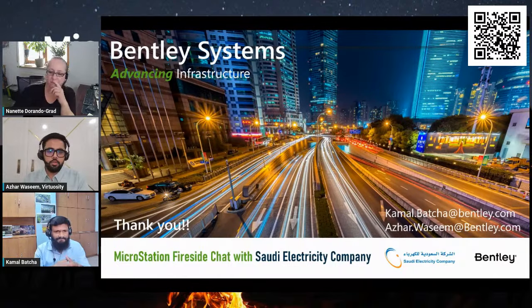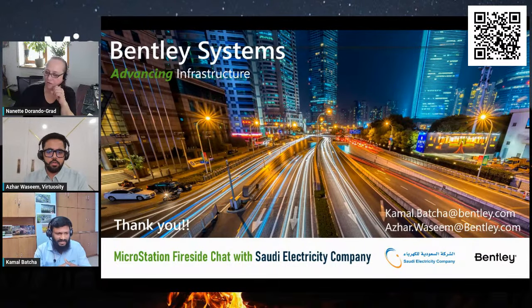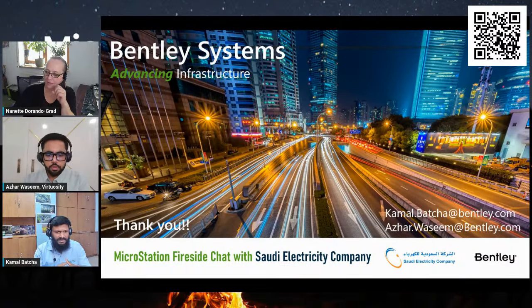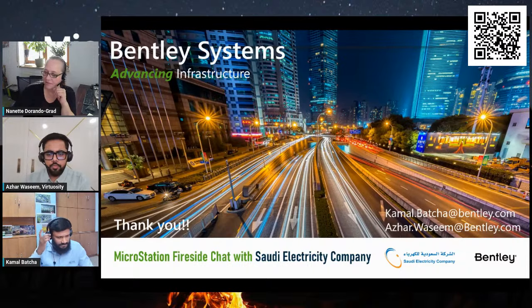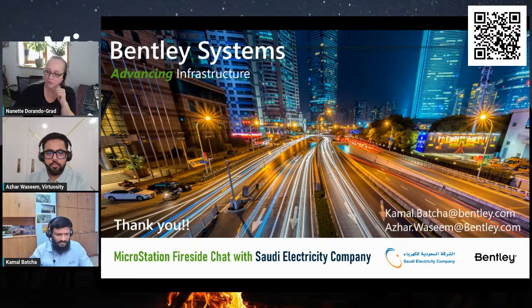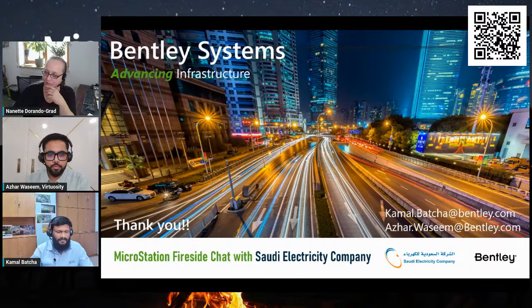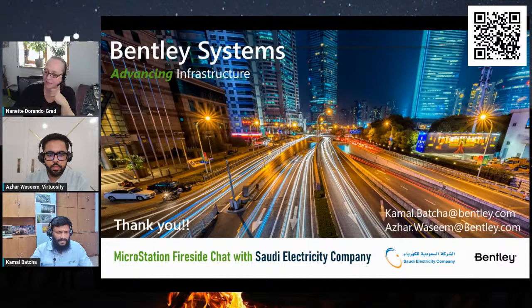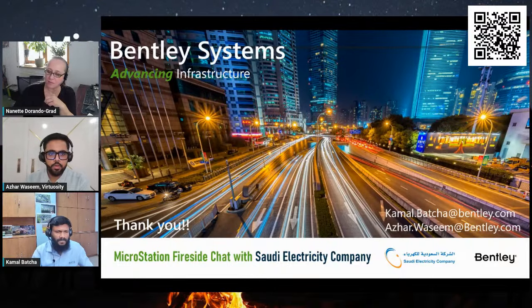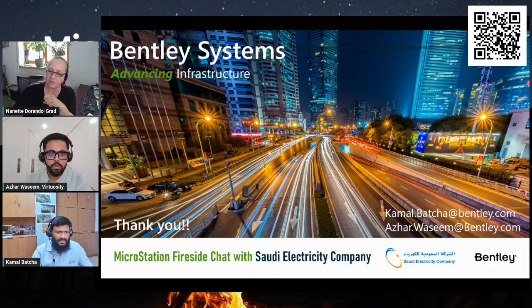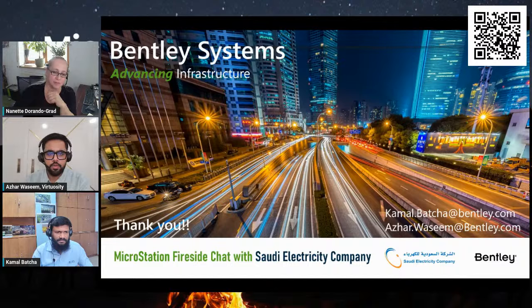Thank you, Kamal. We have a question from the audience. Harris David Talakotur—I hope I pronounced that name correctly—what is the difference of specialty while comparing to other CAD software for doing the same job?